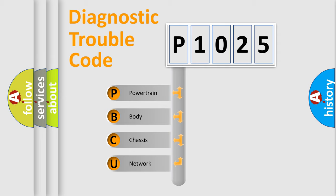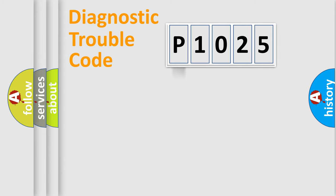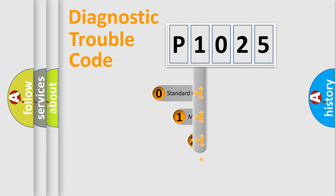We divide the electric system of an automobile into four basic units: Powertrain, body, chassis, and network. This distribution is defined in the first character code.